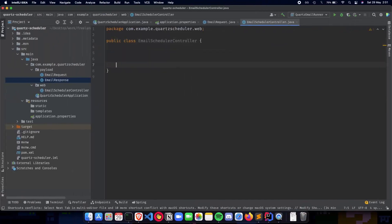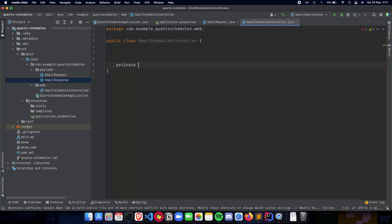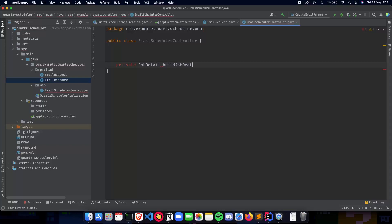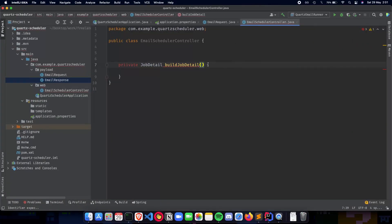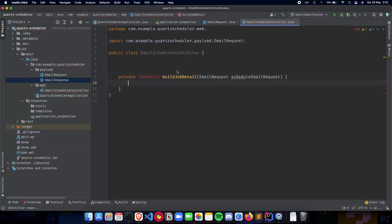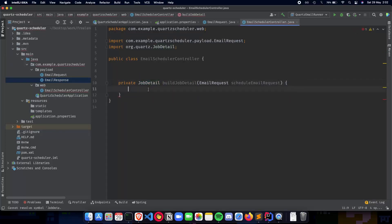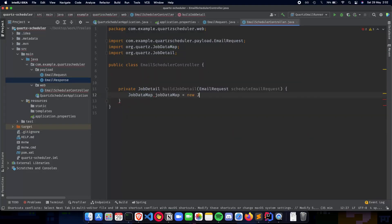Let's get started and create our job detail. I've left some space to implement the API, but for this video we'll be implementing the job detail and the job trigger. So we have a private method: `private JobDetail buildJobDetail()`. This is going to be our method for making the job, and it's going to take the email request — `ScheduleEmailRequest` — as its argument. Let's import the required classes, and initialize the job data map: `JobDataMap jobDataMap = new JobDataMap()`.